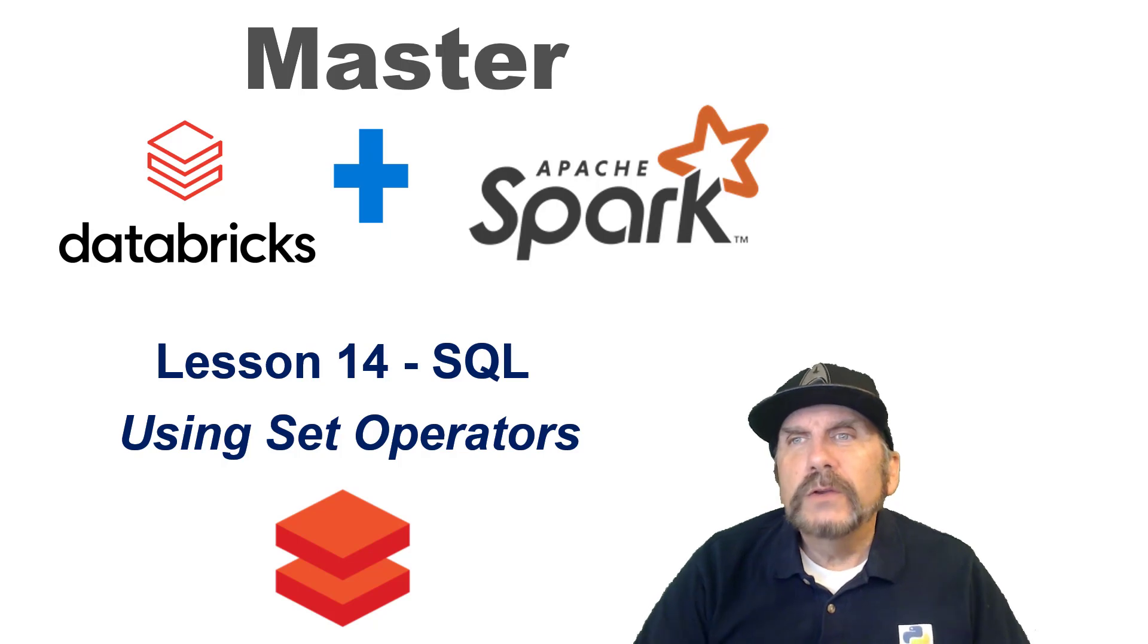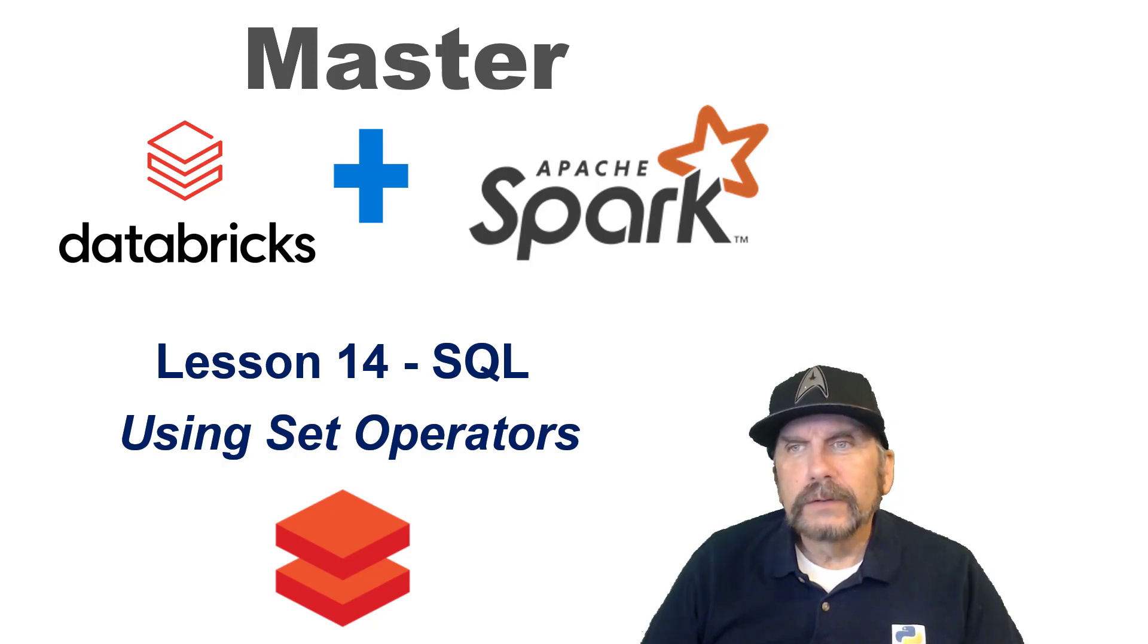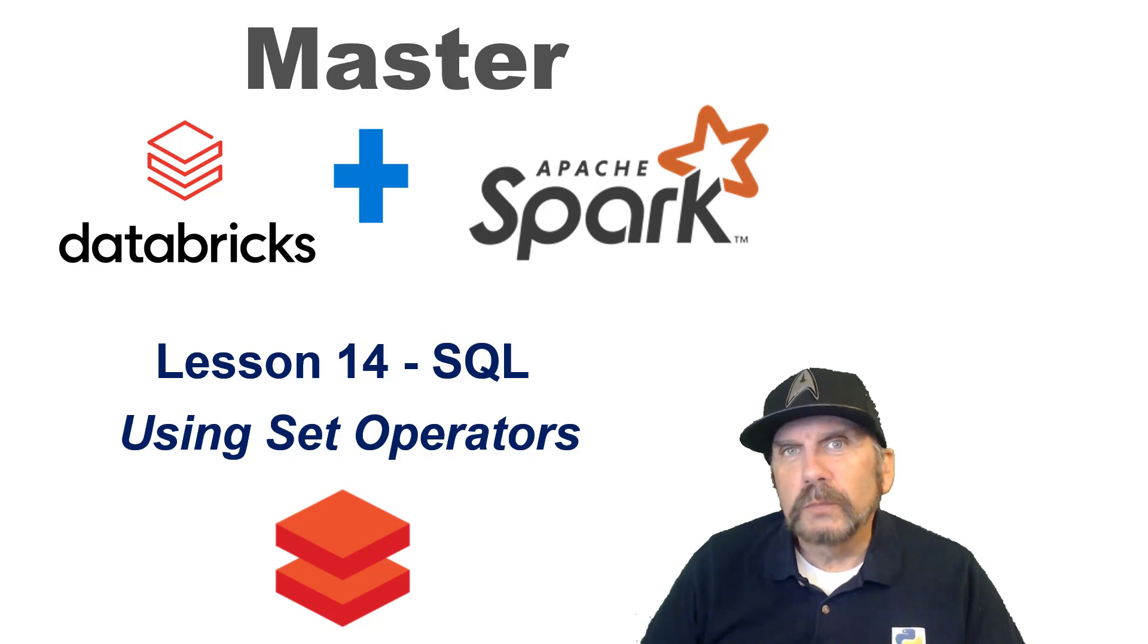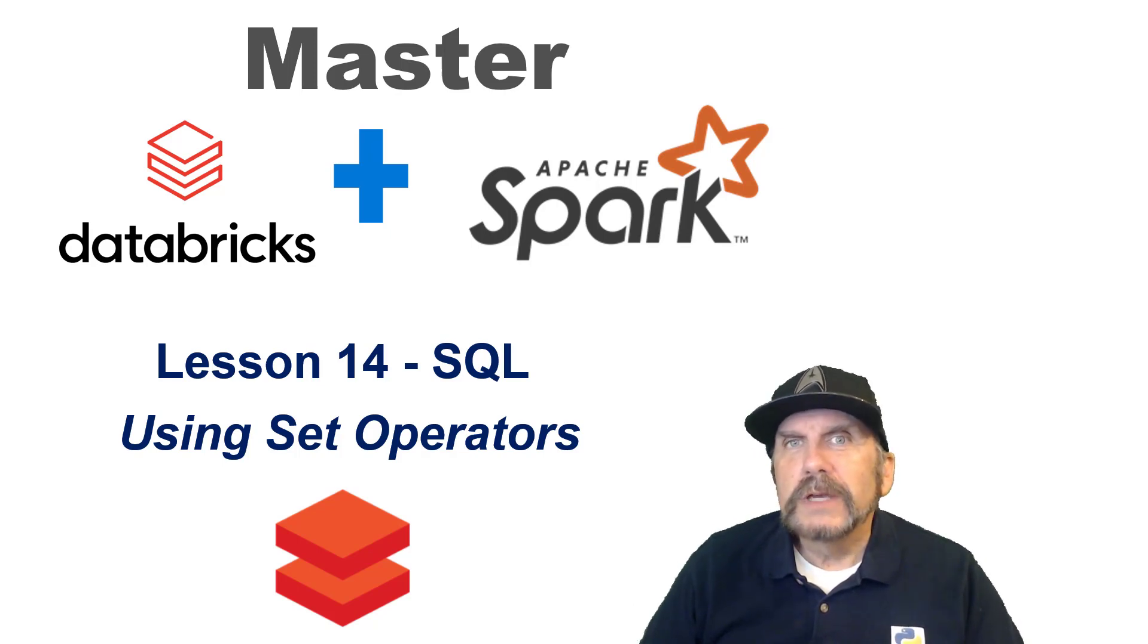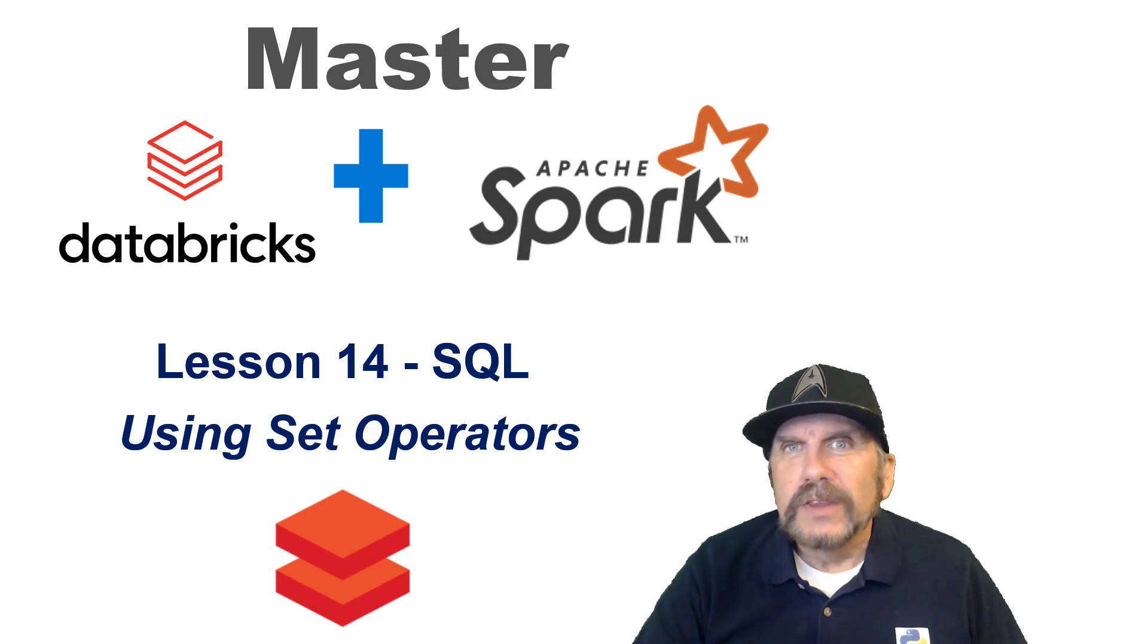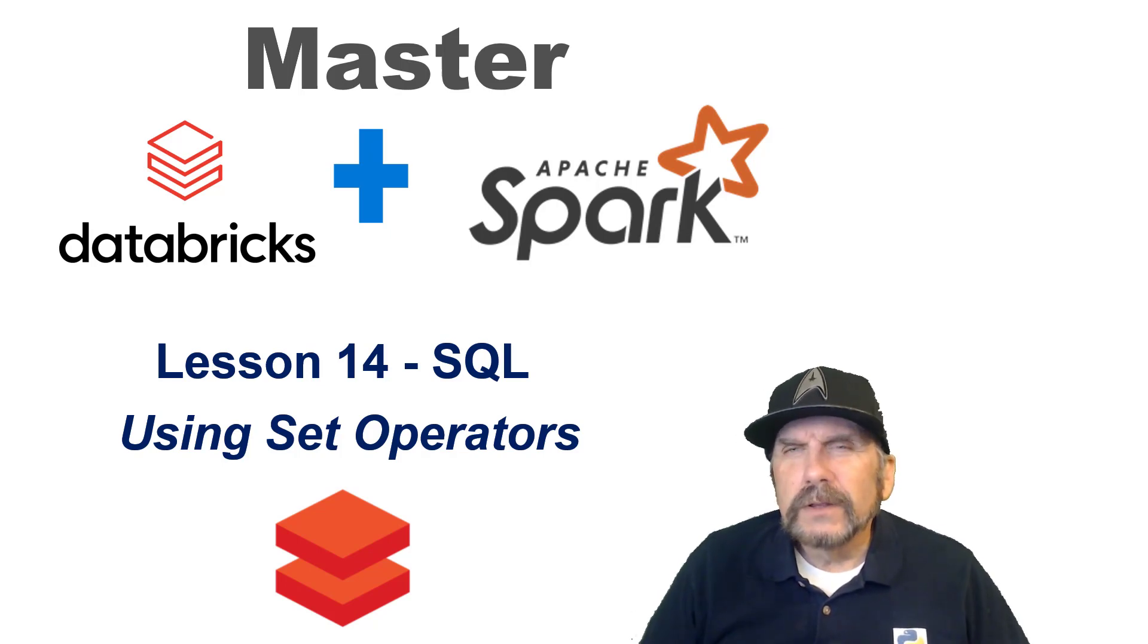When you see the little bricks under the title, that means this is Databricks specific content. When you see the Apache Spark symbol, it means I'm going to be demonstrating it on open source Apache Spark. In this particular case and in most cases, there's very little difference.